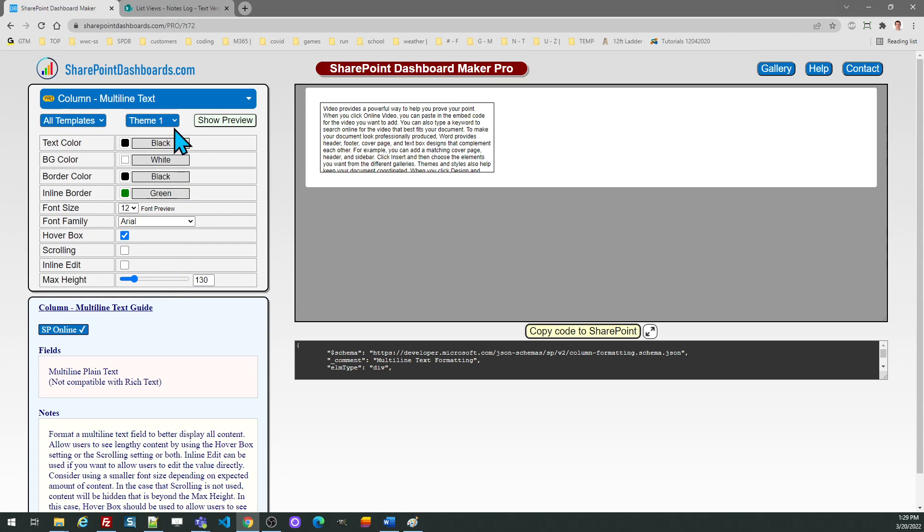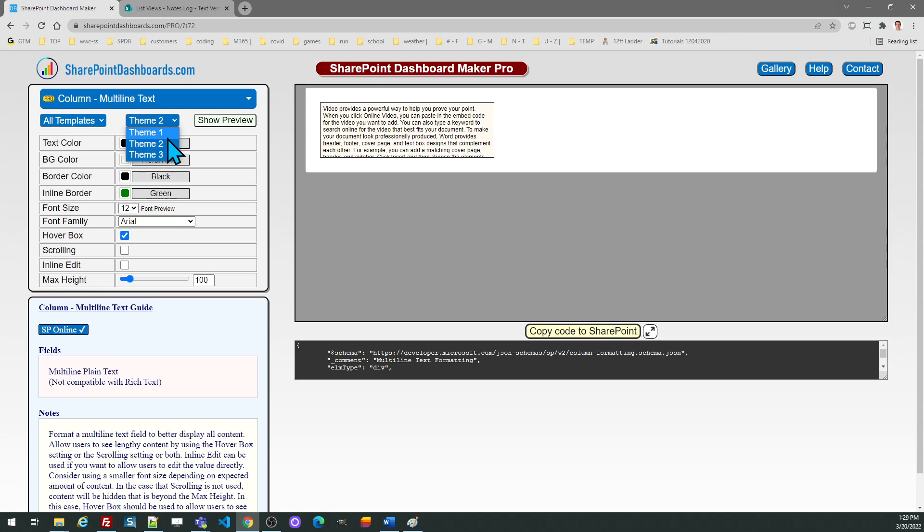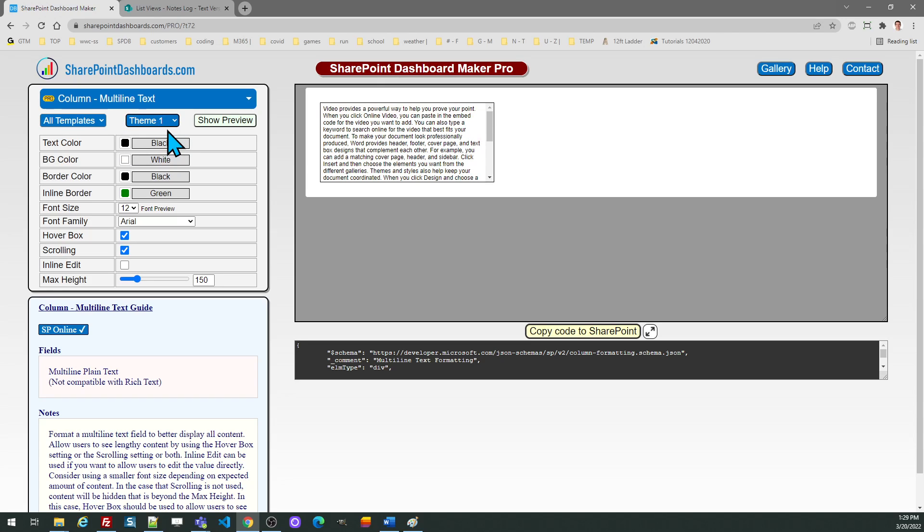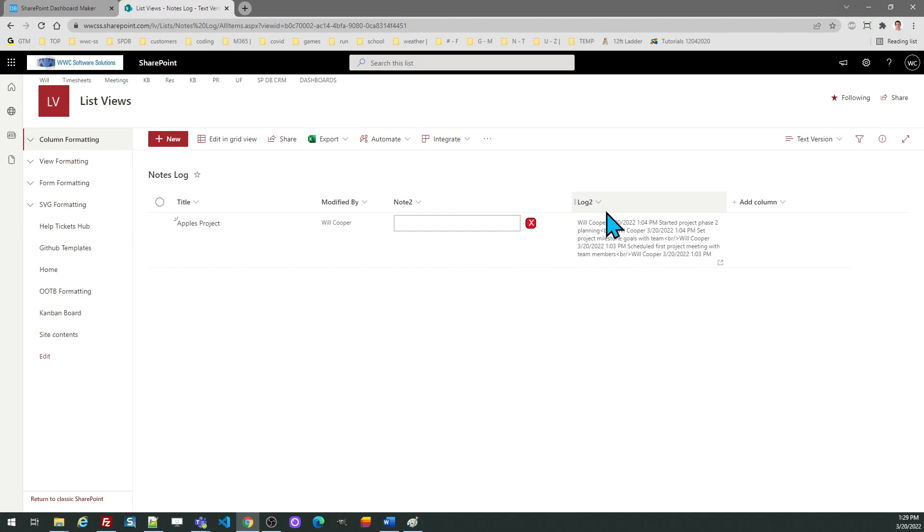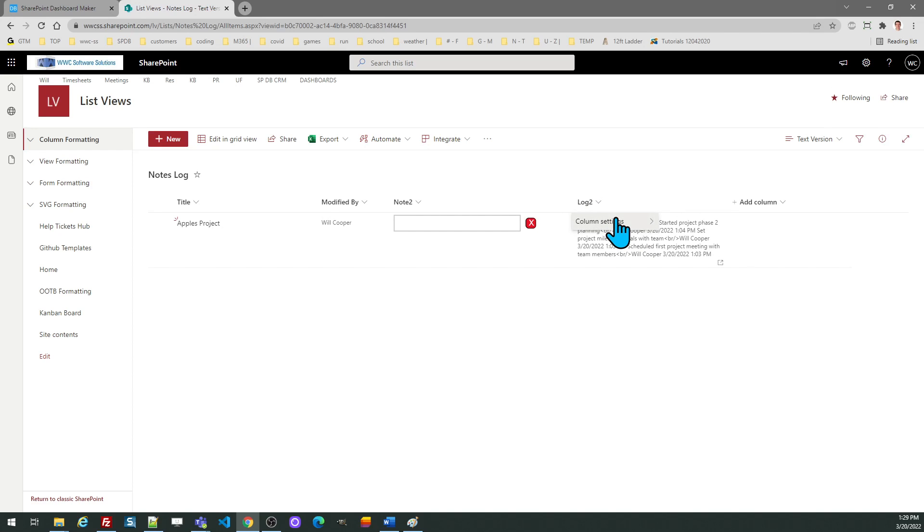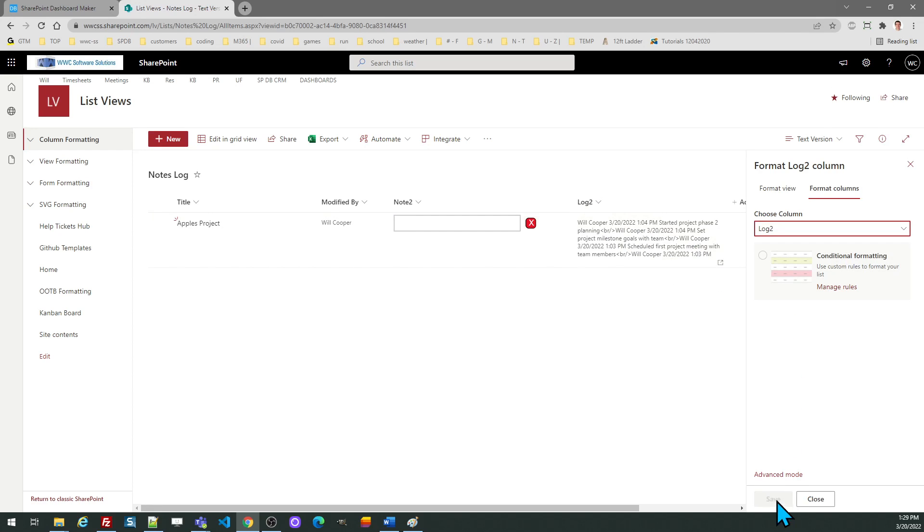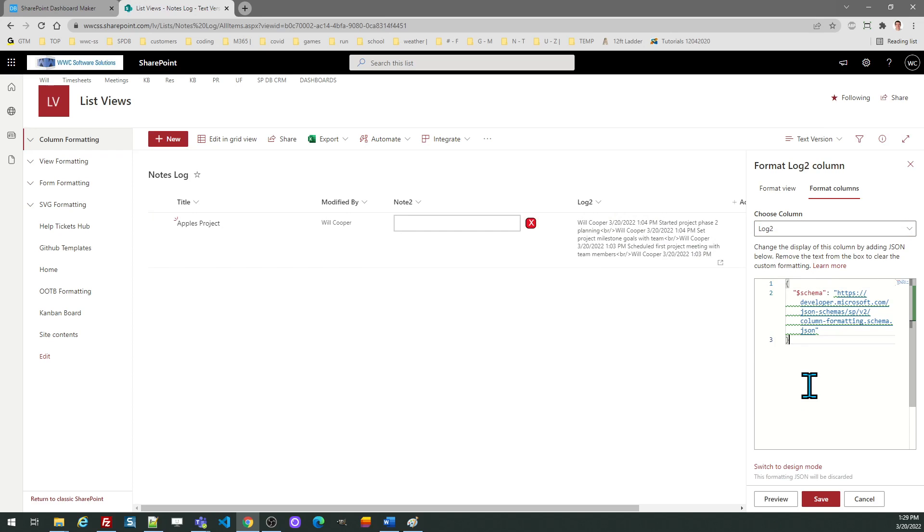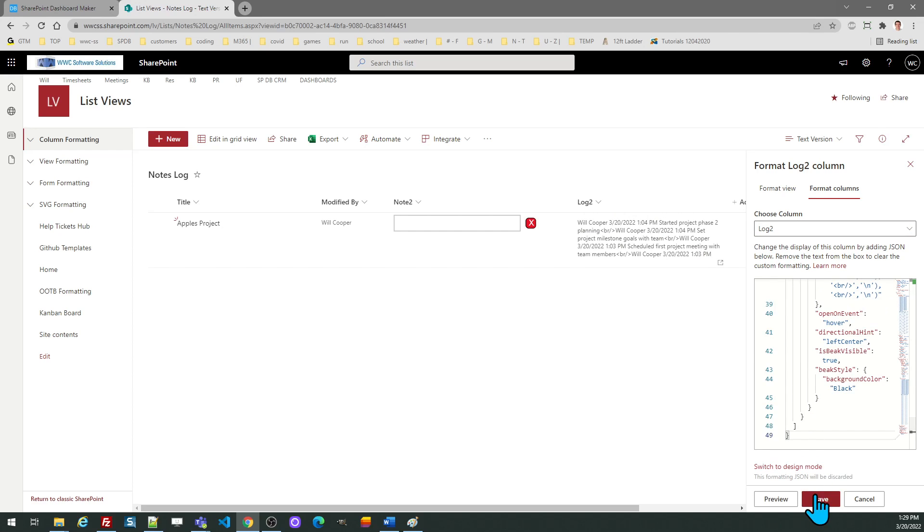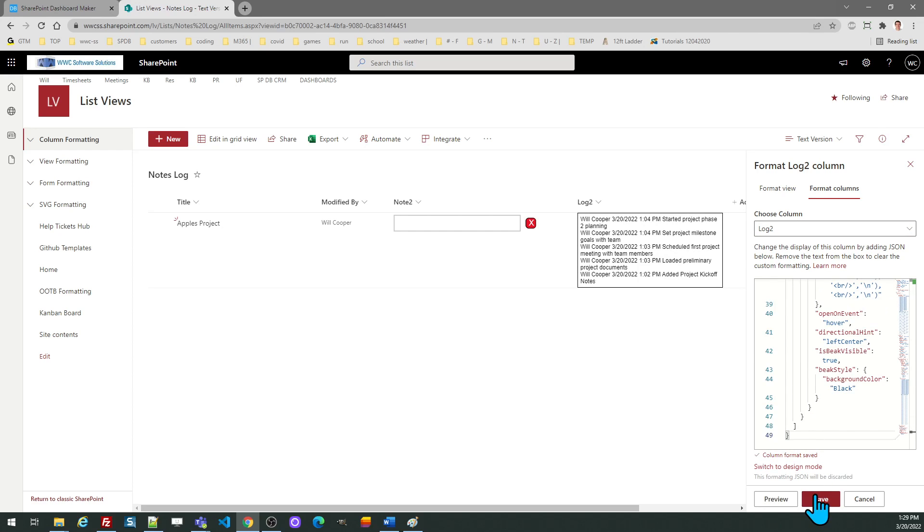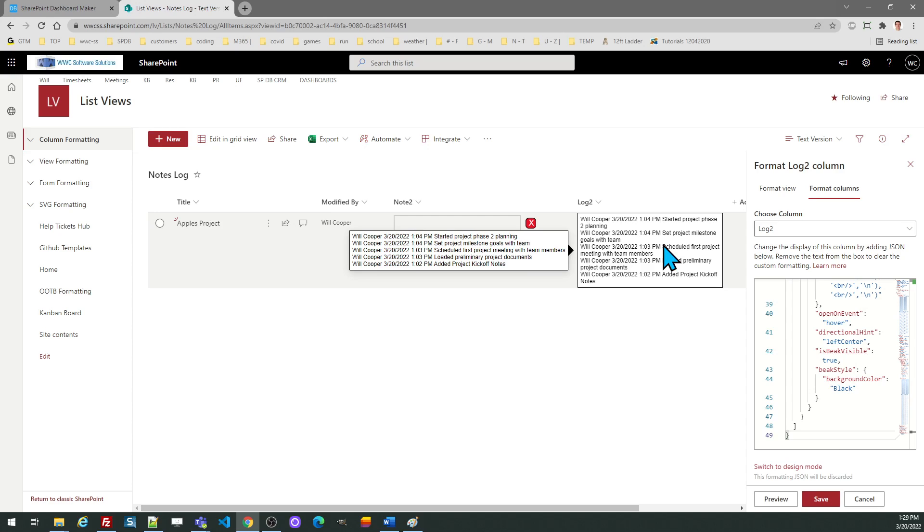Those are the key settings you can apply. Let's go ahead and grab that and go over to SharePoint. I'm going to take this standard option and reformat it. Just go to advanced mode, select all and paste, and then you can see the effect.